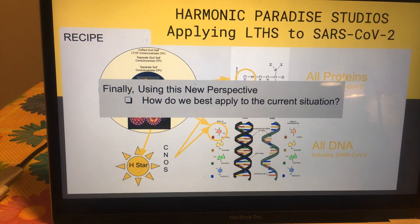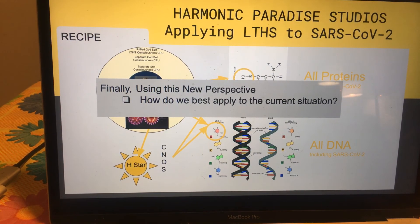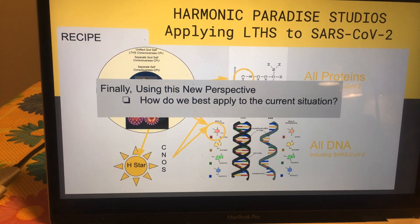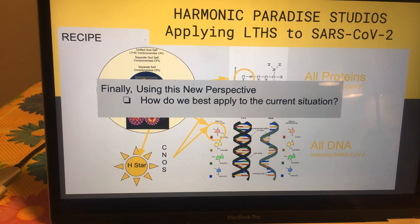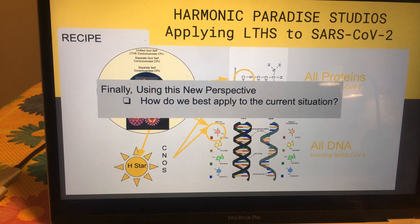Finally, I'll leave you with this: with what we've just presented, how do we best apply this to our current situation? Thank you very much. Please feel free to connect directly to me at espressolico@gmail.com. Take care.